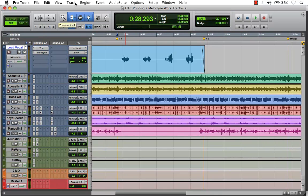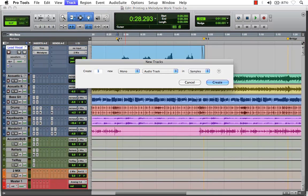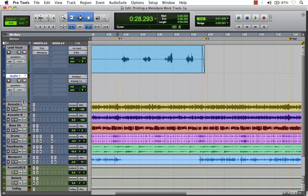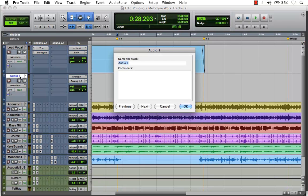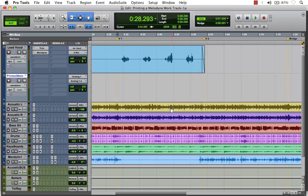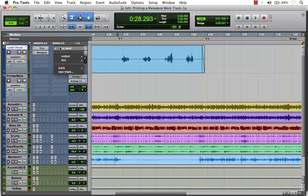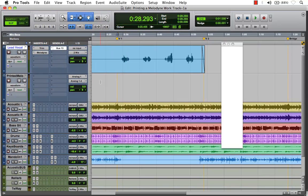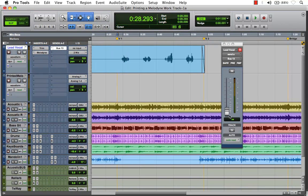So we'll come up to Track and choose New from our dropdown. We're going to create a mono audio track here in Pro Tools. Now let's rename this track. Now, back in our lead vocal track, we're going to create a send, and we'll bus that to an available mono send. I'll choose Bus 13.